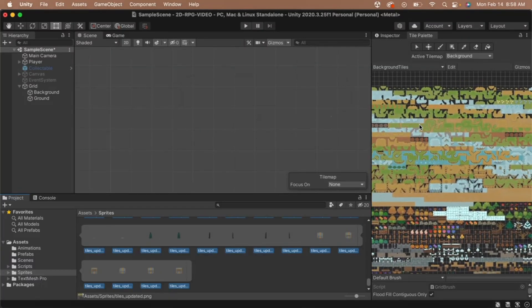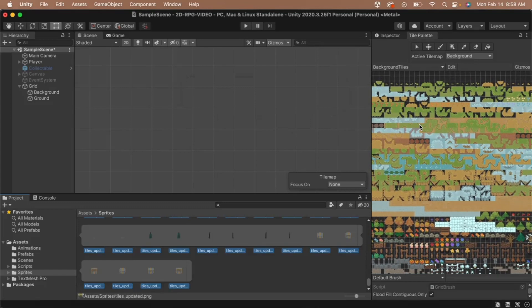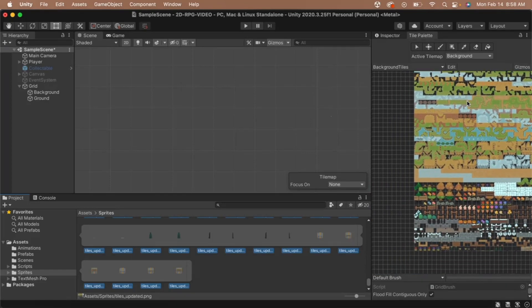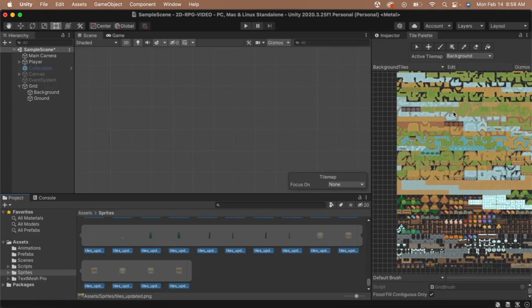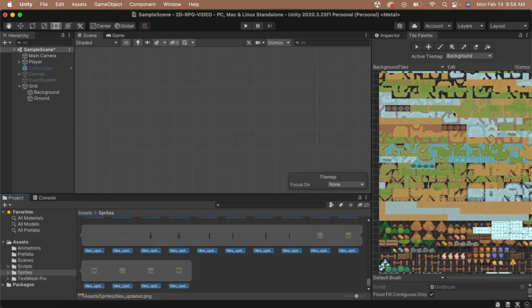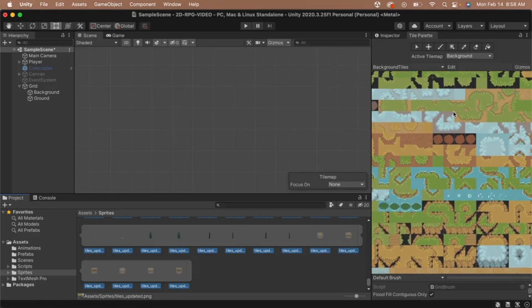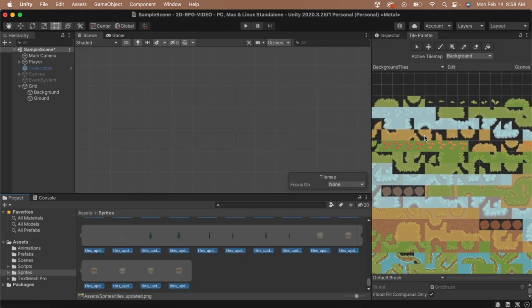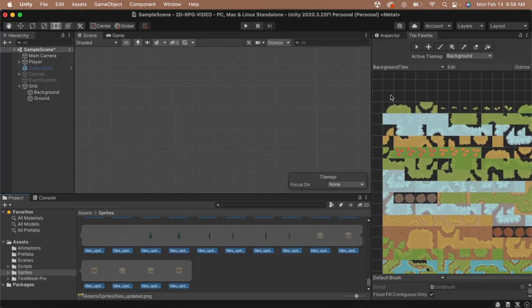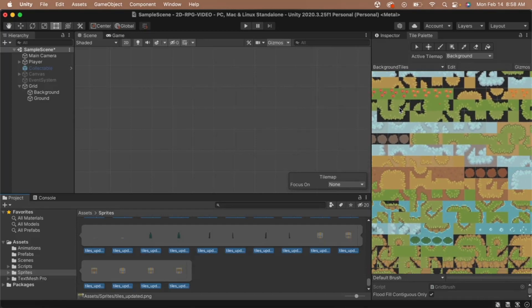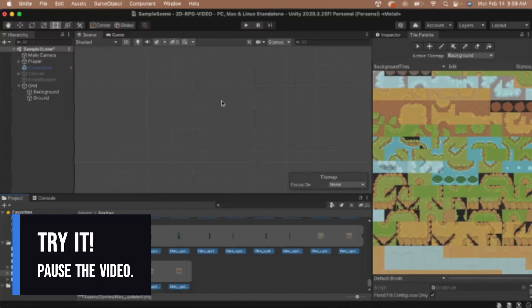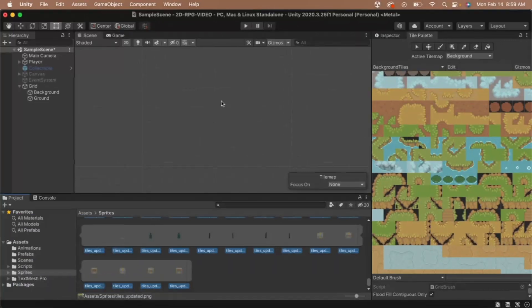The controls of the palette are very similar to moving around in the scene view. To zoom in or out, you can use the mouse scroll wheel. And to move around, you can right click and drag your mouse. Once you're comfortable moving around and viewing your tiles in the palette, pause the video and take a moment to get accustomed to how the sprites are laid out in the palette. This is going to make it a lot easier for you when you're putting together your level. When you're ready, unpause the video and we'll keep going.